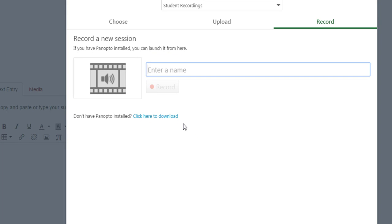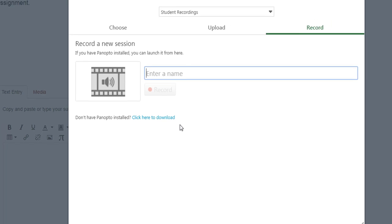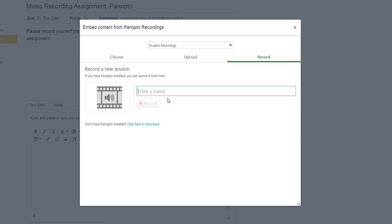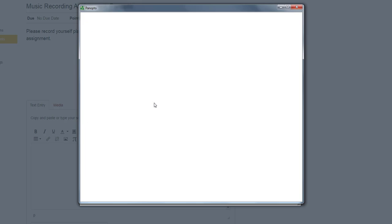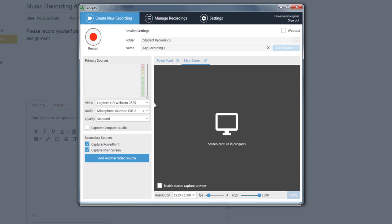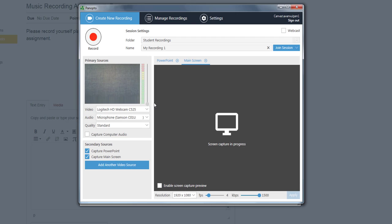Next, we need to enter a name and hit the Record button. Panopto should now open on your screen.